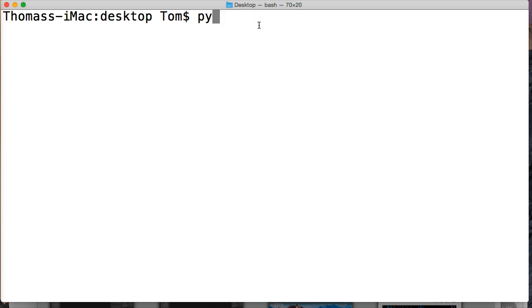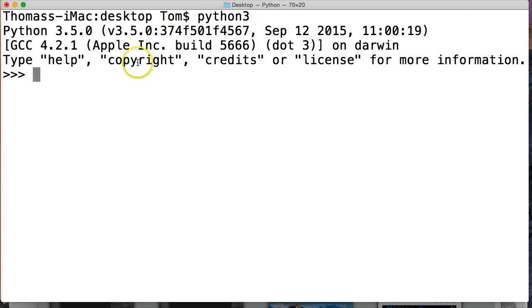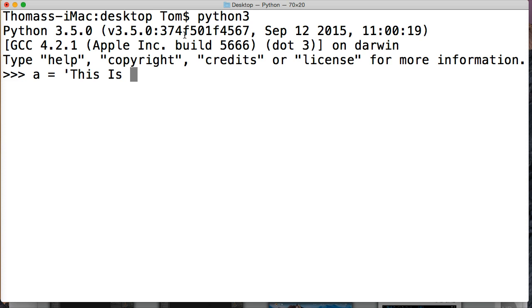I'm going to fire up my Python interpreter, Python 3, and let's take a look. Let's do a is equal to 'This Is A String'.